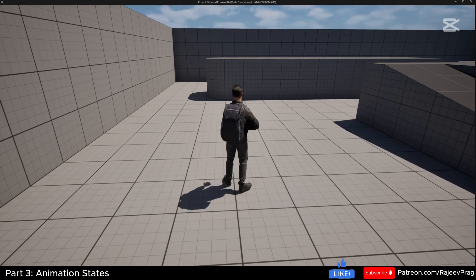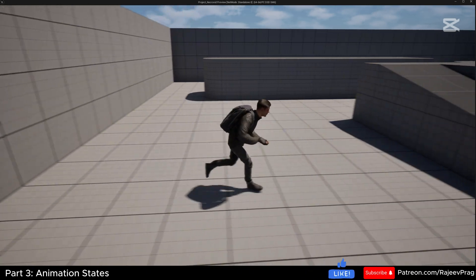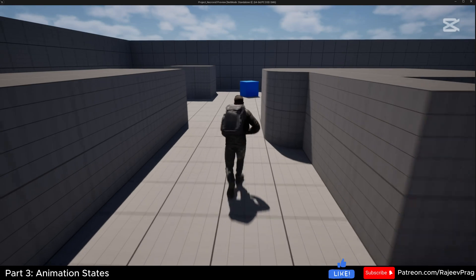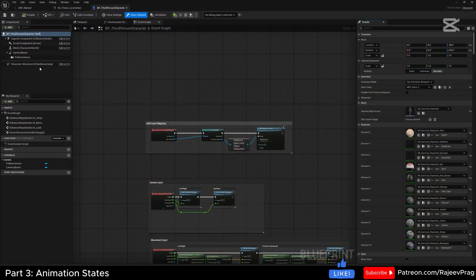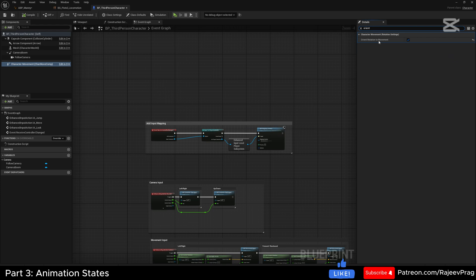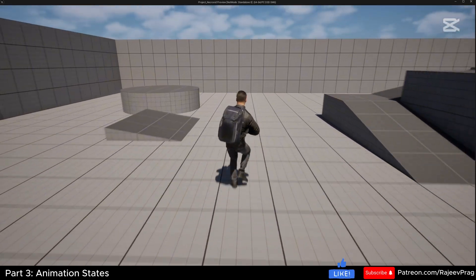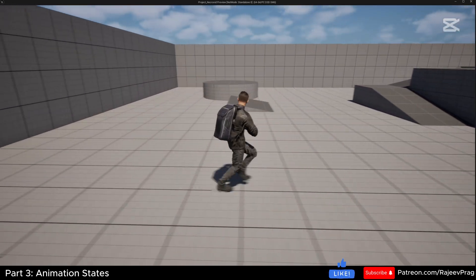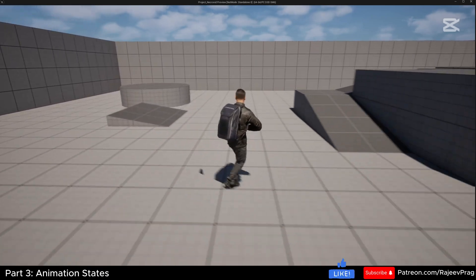One last thing to fix: when moving right, the player is turning and moving that direction rather than strafing. To fix this, go into your third person character, click on character movement, search for 'orient rotation to movement', and uncheck this. Now when you compile and play, the player will run forward, run backward, and strafe left and right — the entire blend space is working very well.